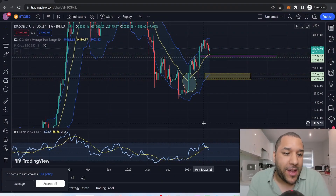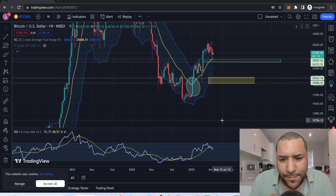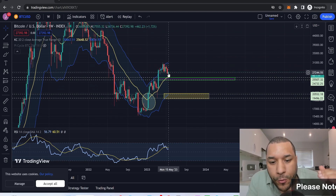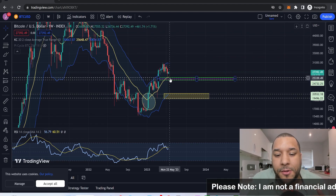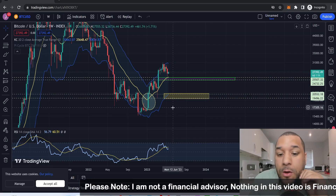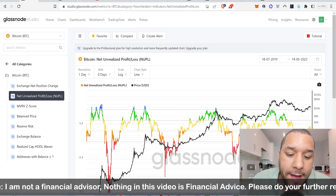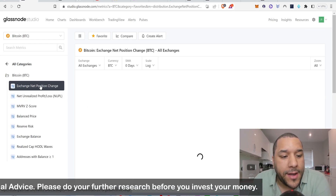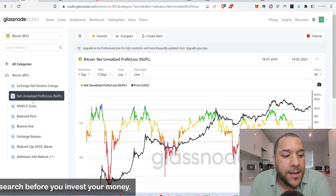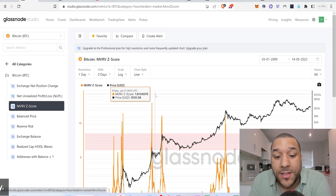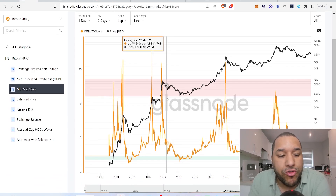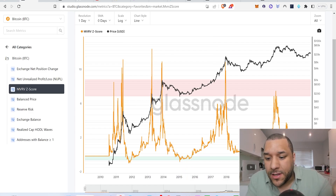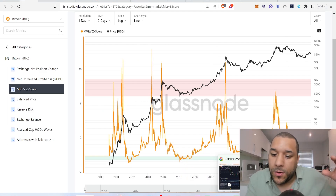I've got this chart up right here which I discussed in my last video — this is the Keltner Channel. I was looking for a position on Bitcoin to fall down and reach this green zone, or at worst the yellow zone here, which it has not done yet. We're also going to take a look at the net unrealized profit/loss on Glassnode and the MVRV score, because these give us a great insight as to where we are in the crypto space today.